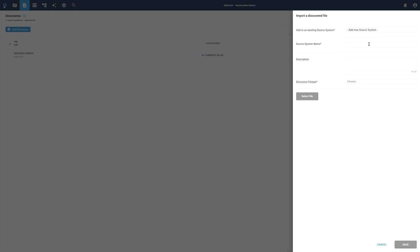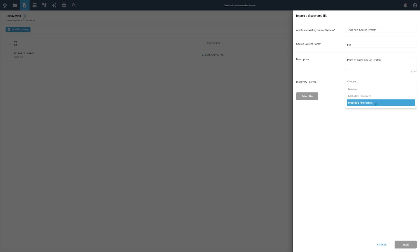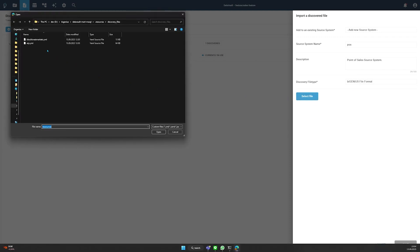In this demonstration, we create a new source system. Provide a name for the source system and a description. Depending on the type of your discovery file, choose the appropriate file type. Choose DataHub if your discovery file was created via the Azure DataHub service. Choose bGenius Discovery if your discovery file was created by using the bGenius Discovery app. Choose bGenius file format if the discovery file was created manually or by any other means that comply with the file format requirements. In our case, we are going to use a file that was created based on our bGenius file format specifications.